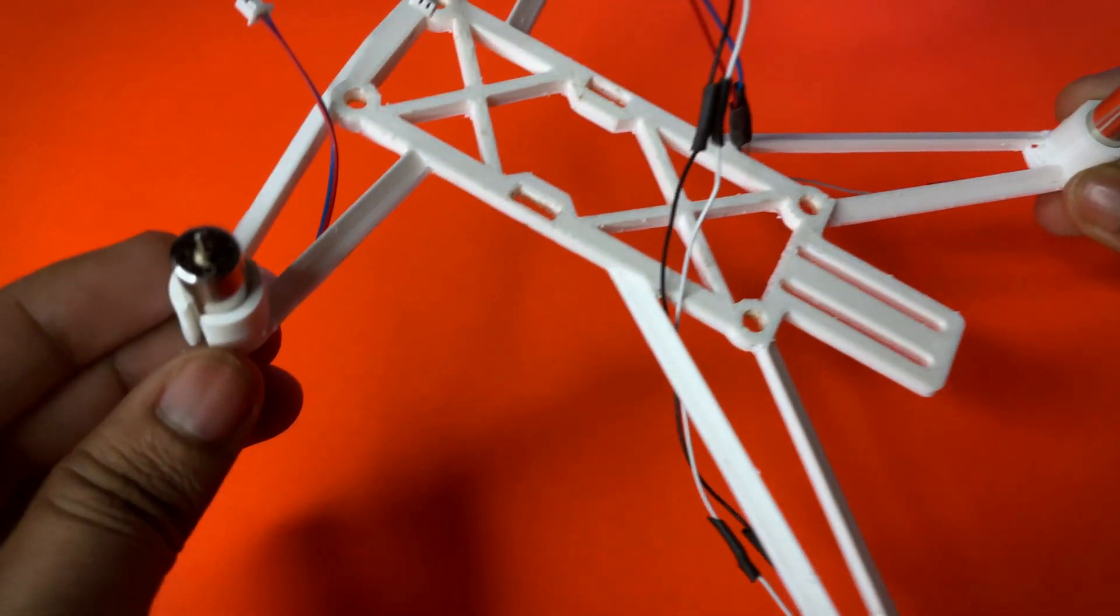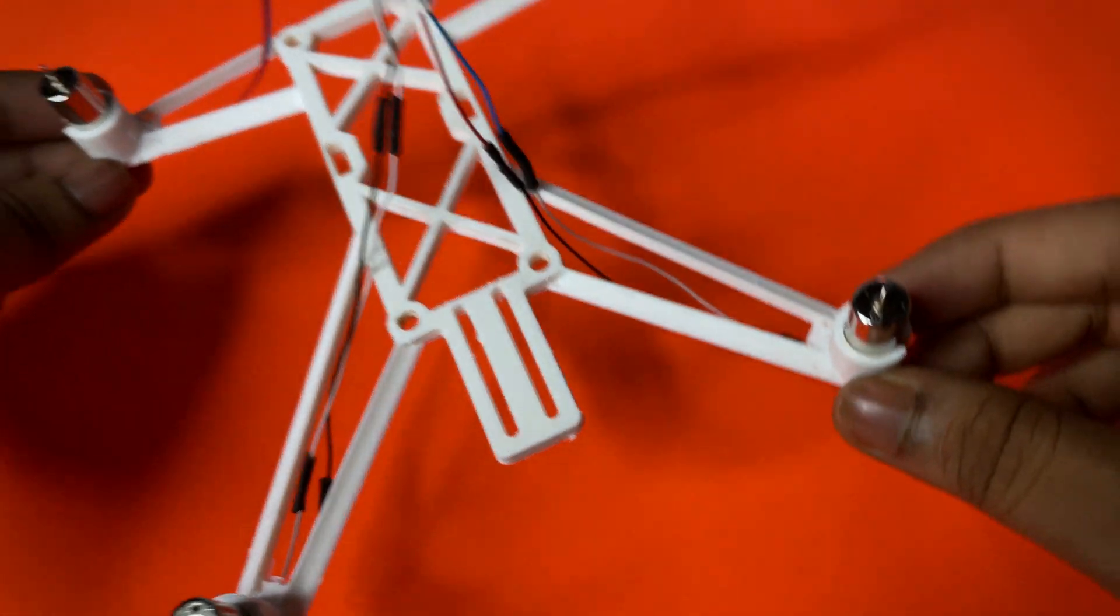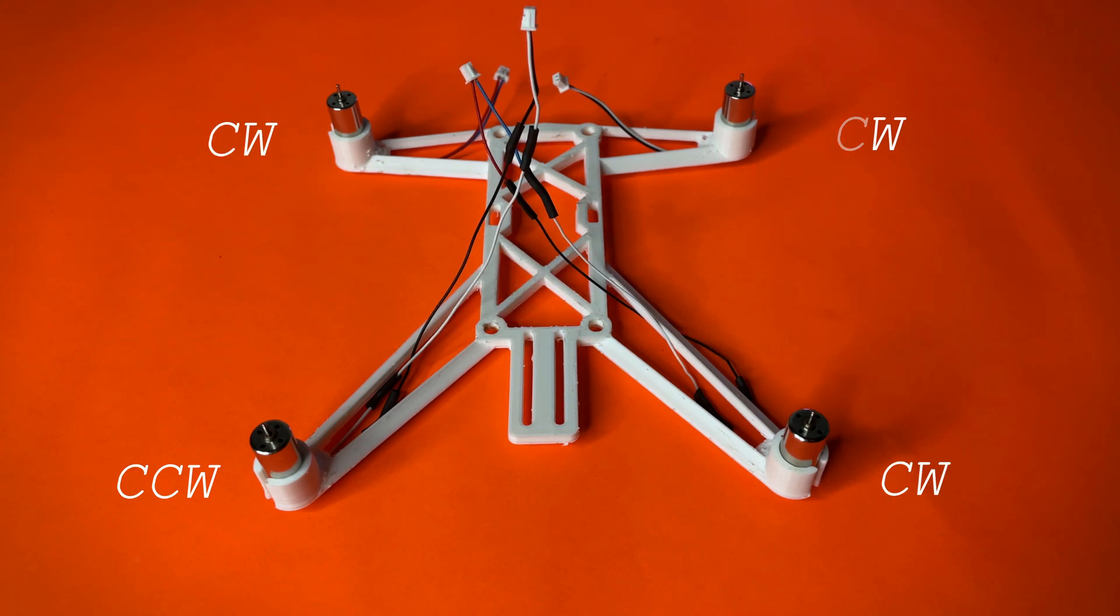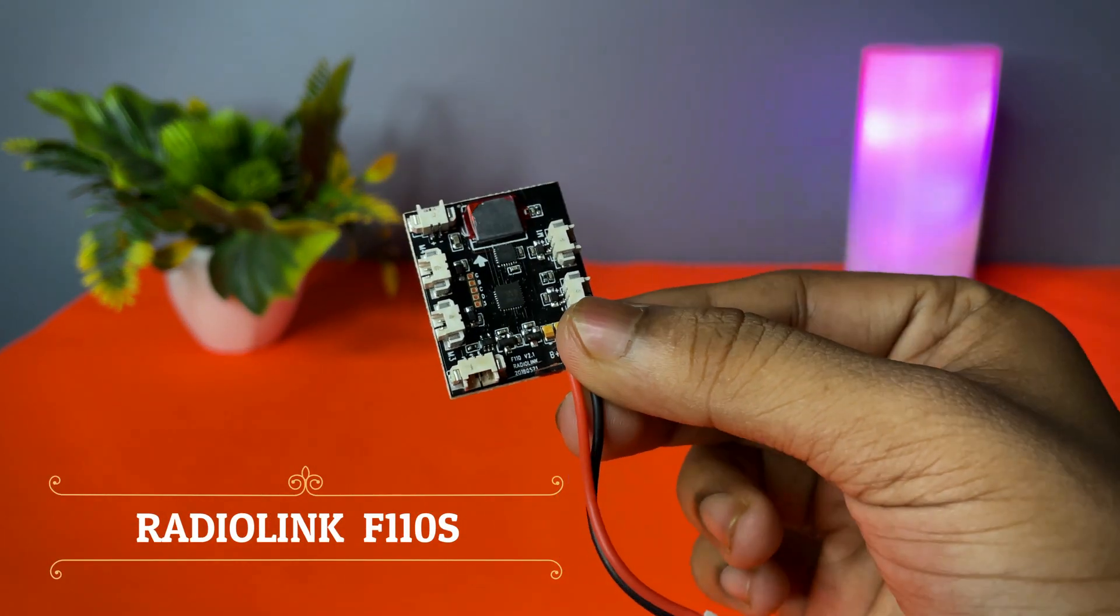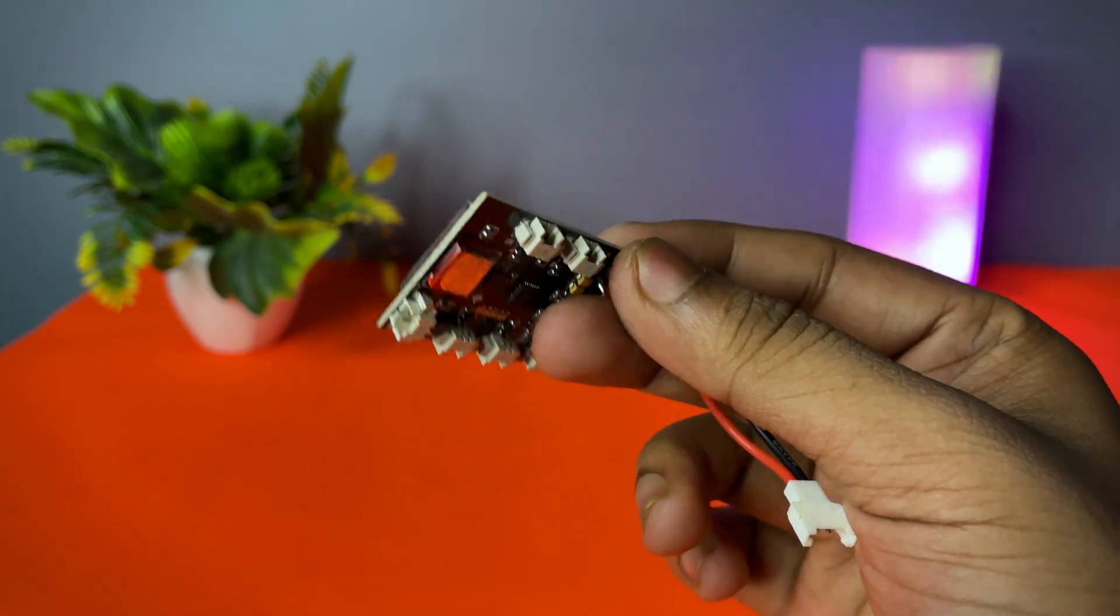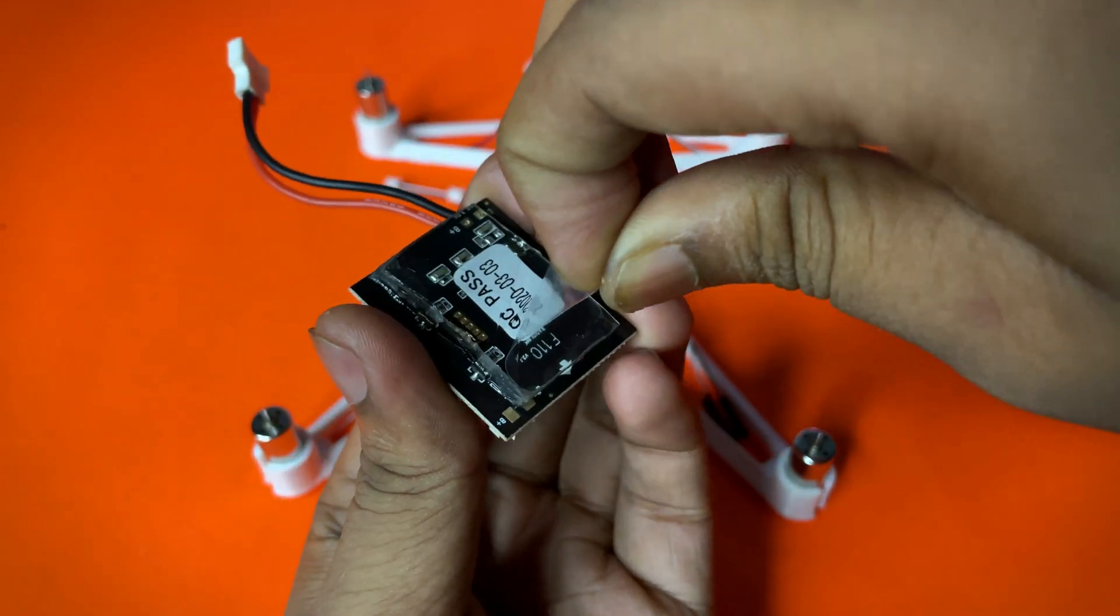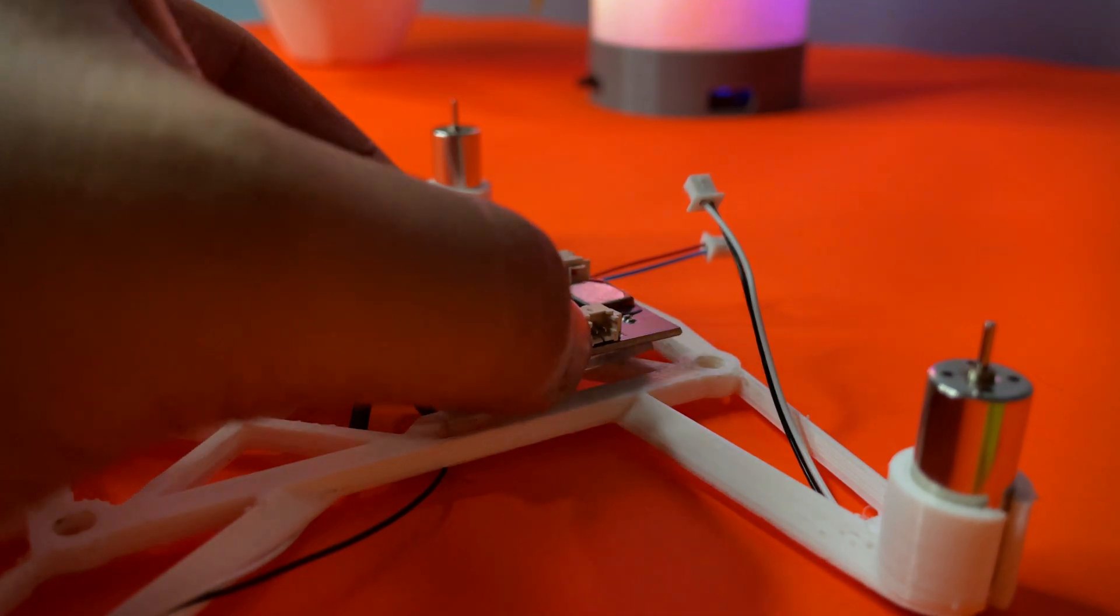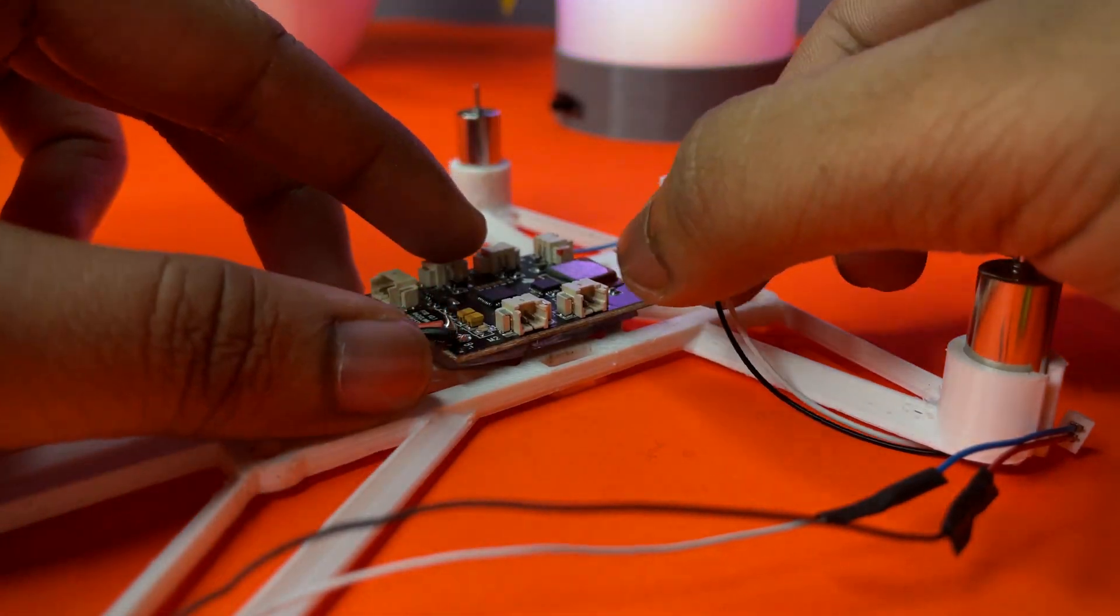All four motors have been installed properly. I use this flight controller, Radio Link F110s. This flight controller has no USB port because it comes pre-programmed. You just have to calibrate it before starting. You just need a few seconds.